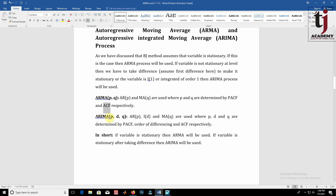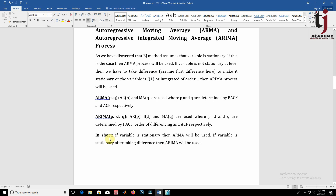In the ARIMA(p,d,q) process: p means the order of the auto-regressive term, d means the order of integration — that is, how many differences were taken to make the variable stationary — and q means the order of the MA model. P is determined by PACF, d is the order of differencing taken to achieve stationarity, and q is determined by ACF. In short, if the variable is stationary, ARMA is used; if the variable becomes stationary only after taking differences, then ARIMA is used.